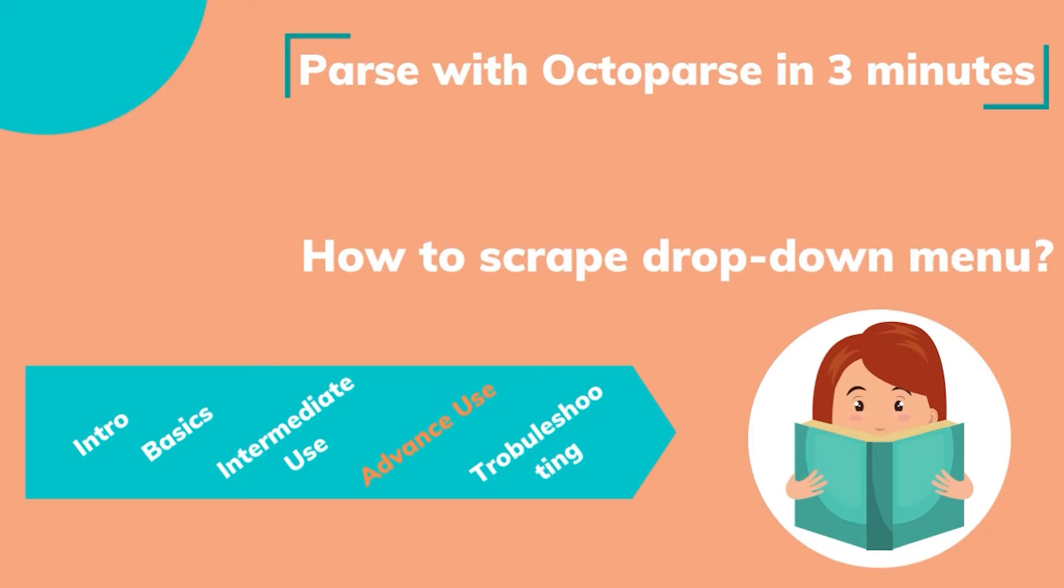Hello everyone, welcome to the training sessions. Parse with Octoparse in 3 minutes. In this tutorial, we will walk you through how to scrape drop down menu.